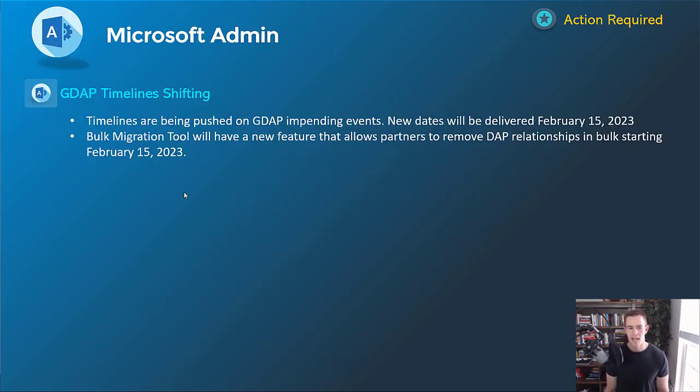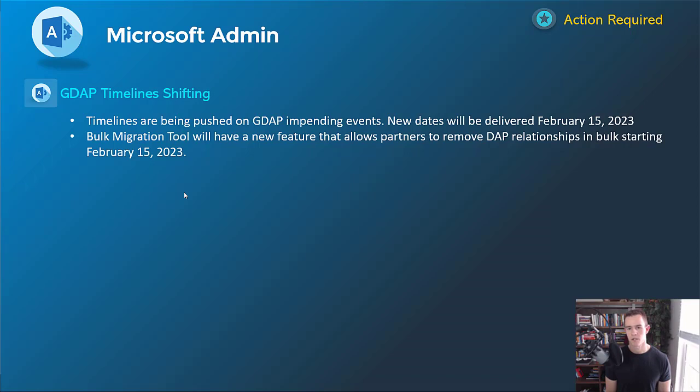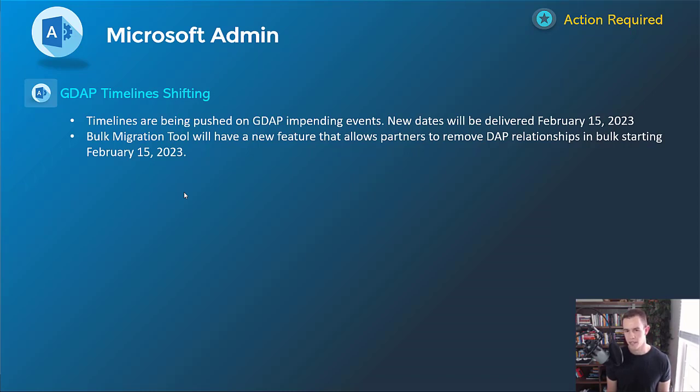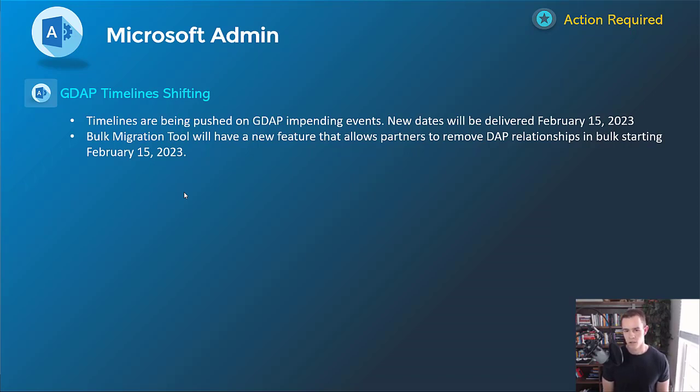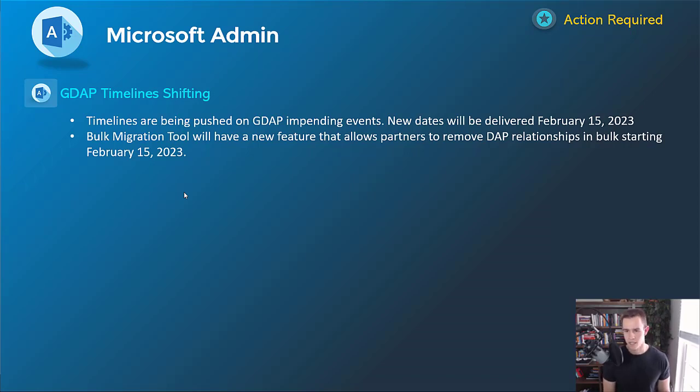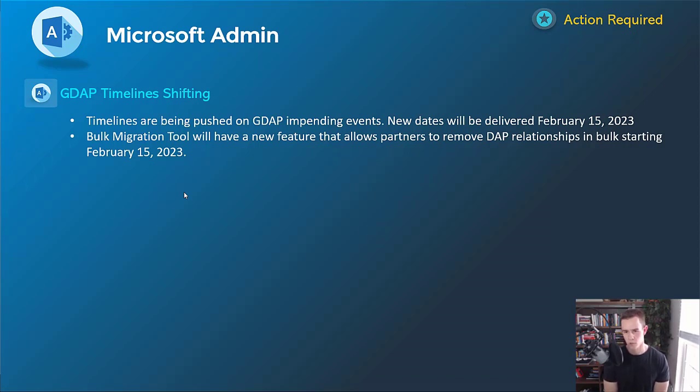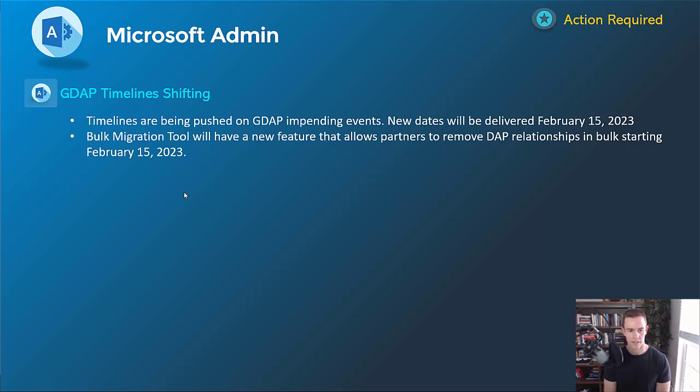Lastly here, shifting into the admin section, just wanted to make a note that the GDAP timelines are shifting. I've been posting a lot about GDAP recently on my channel, just covering all the various aspects of the migration. But essentially here, Microsoft is pushing out the impending events, such as the ability to no longer create the delegated admin permission relationships or DAP relationships with customers, along with them forcing you and pushing you into GDAP and creating those relationships for you at a certain point. So they said in the article on Partner Center that the new dates will be delivered in February 15th of 2023, and it's giving us a 60-day notice. So it's at least 60 days out from that time period in which we'll have to take mandatory action. So it's giving you a little bit more time. They also mentioned that they're adding the ability to bulk remove DAP relationships with their bulk migration tool on that date as well too. If you're not familiar with that tool, I do have a whole tutorial video on that on my channel, which I'll link below here in this video as well too.